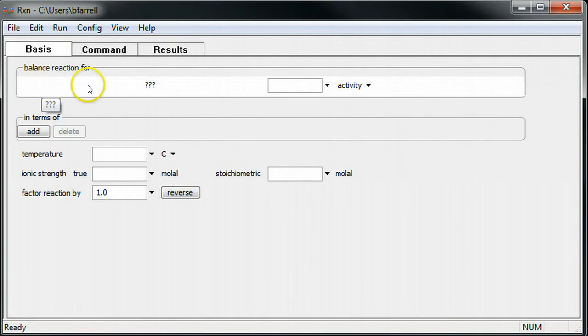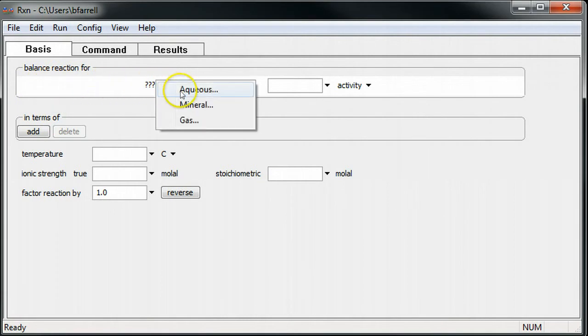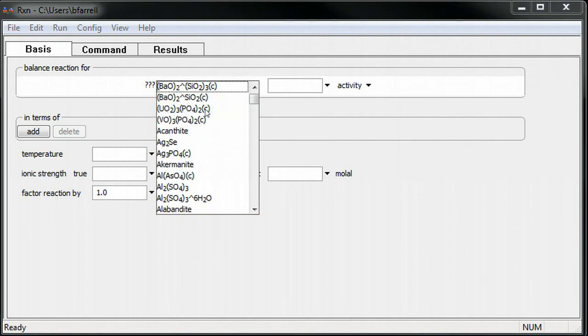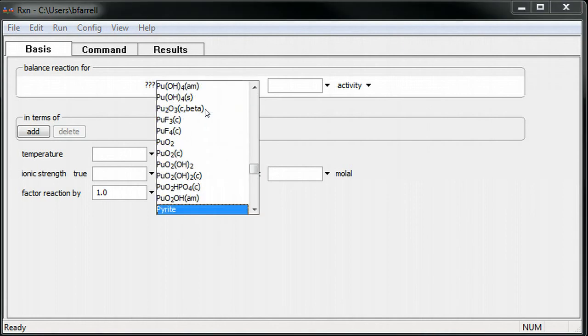Under the Balance Reaction Force section, I'll choose the aqueous species, mineral, or gas that I'd like to appear on the left side of the reaction. I'll choose the mineral pyrite.